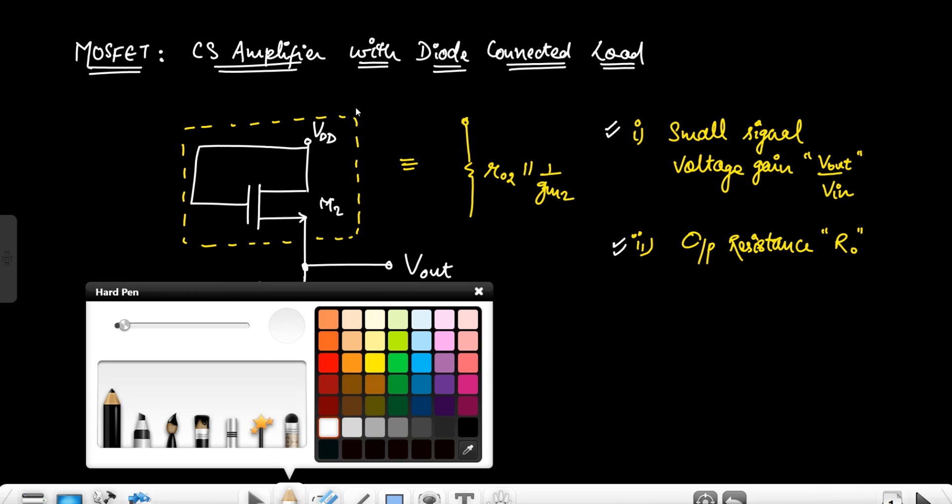Now we have to draw the small signal model for calculating the voltage gain. This VDD is the DC supply — it will short circuit in the AC analysis, so we move to the small signal model.